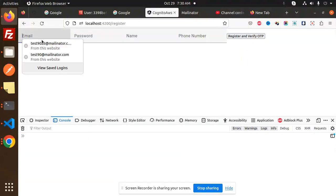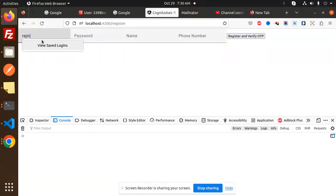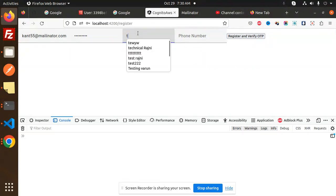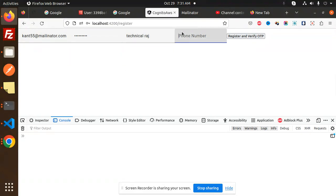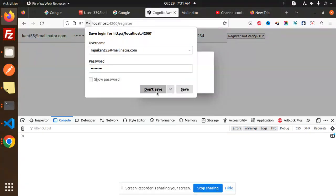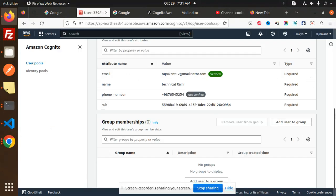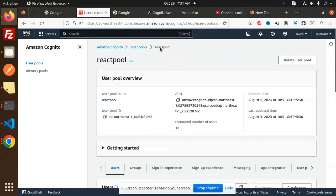First I'll add the email — I'll add 'Reshni Kant' with 'rate.melinator.com'. Then we require the password, require the name 'Technical Raj', and a phone number. You can add it and just register. We'll do the registration first, then the OTP comes — we check if the user is registered in Cognito or not.